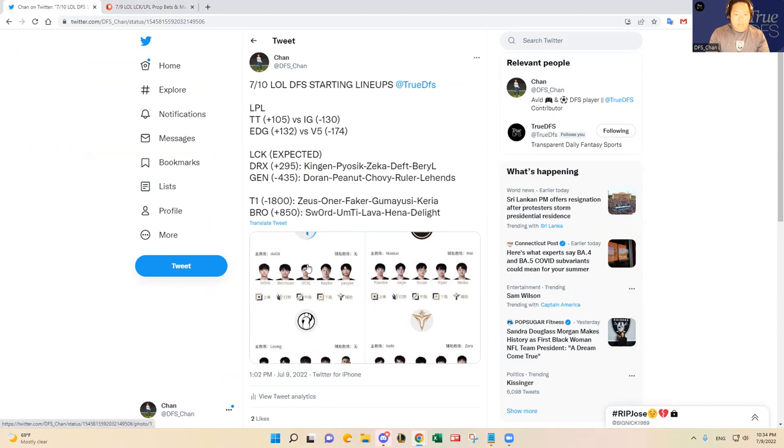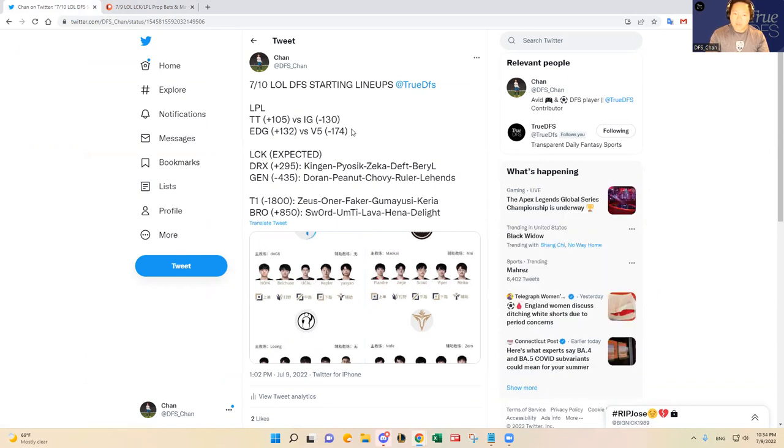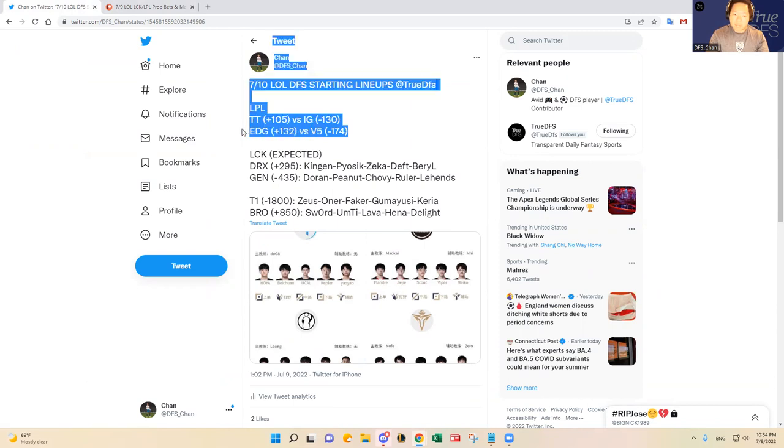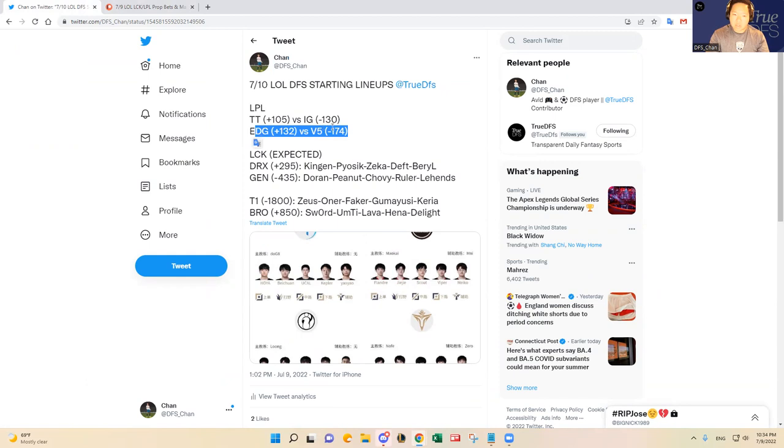Two close matchups again in China and the LPL, Thunder Talk versus IG and then EDG versus V5. Vegas odds wise, which I agree with, V5 is the favorite in that matchup against EDG. And then Invictus Gaming is the favorite against Thunder Talk.